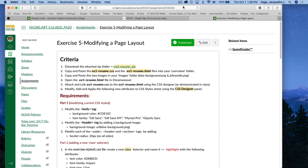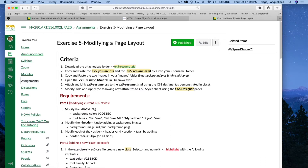This is a video tutorial on how to do exercise 5: modifying a page layout. I've already pre-designed something and what I'm asking you to do is make modifications. You're going to download the attached files and use the CSS designer, as demonstrated in class, to modify, add, and apply the following attributes to the CSS style sheet.